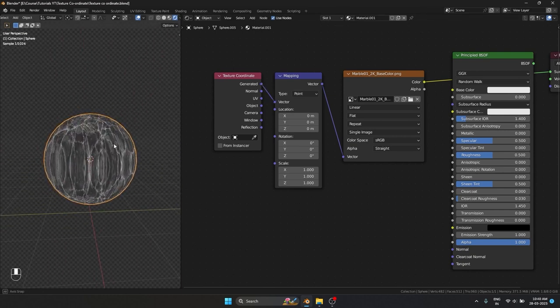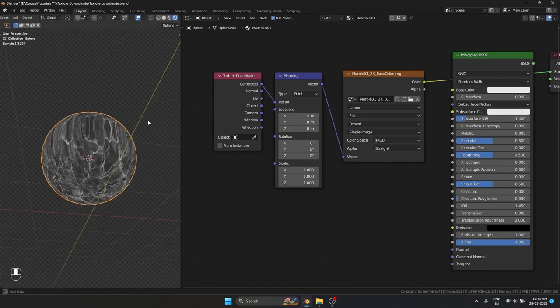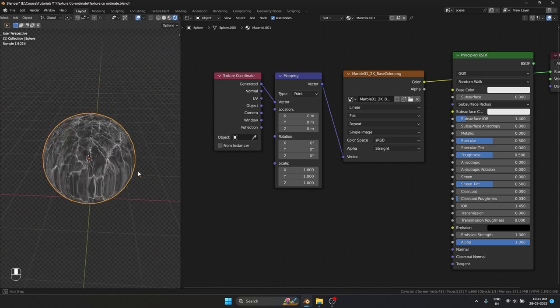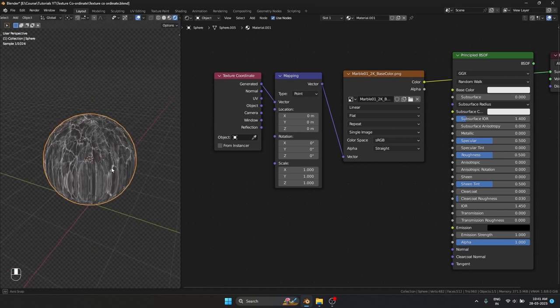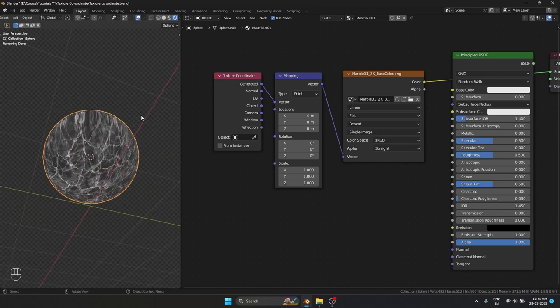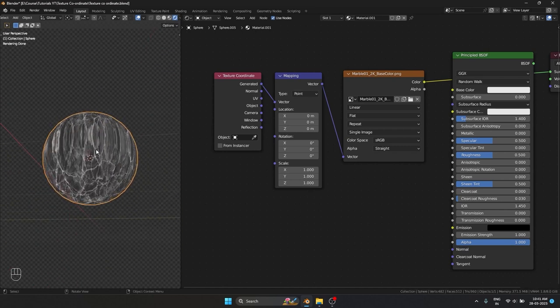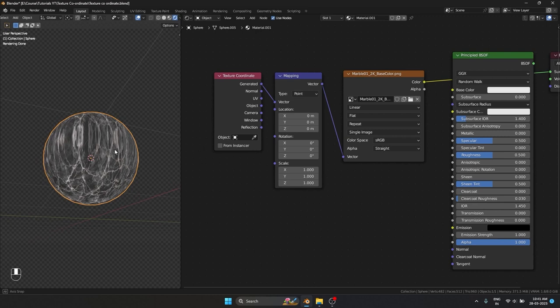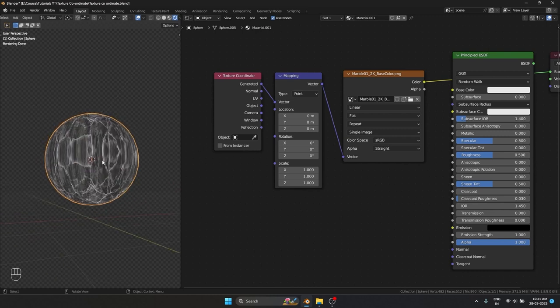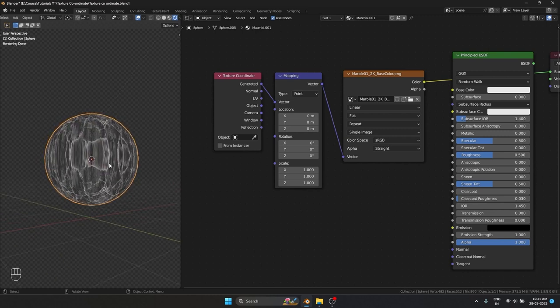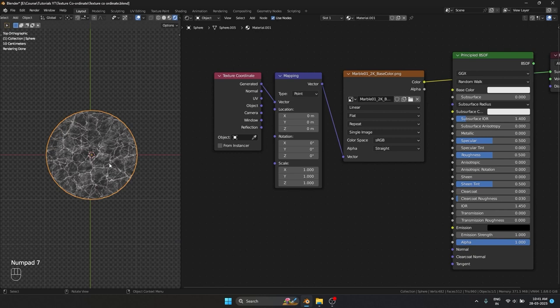Something weird is happening — from the top and bottom the texture is looking good, but at the center part it's kind of blending them together and stretching a lot. If I hit 7 and go to the top view, you can see it's perfectly mapped.